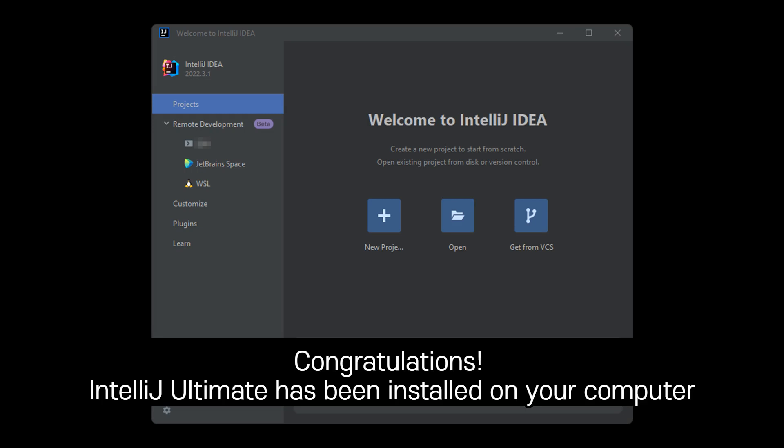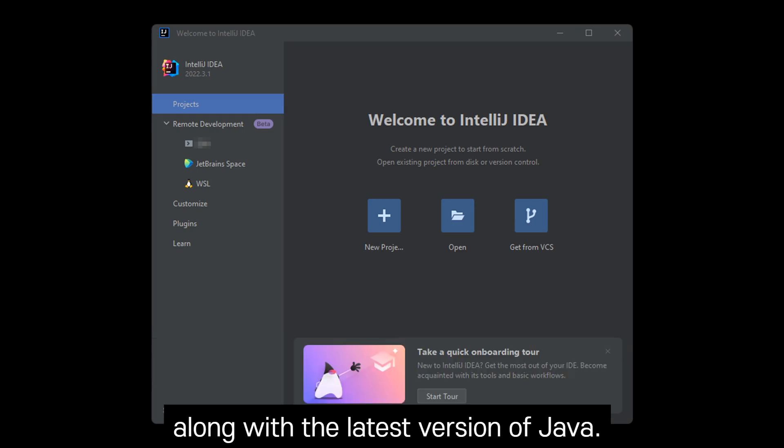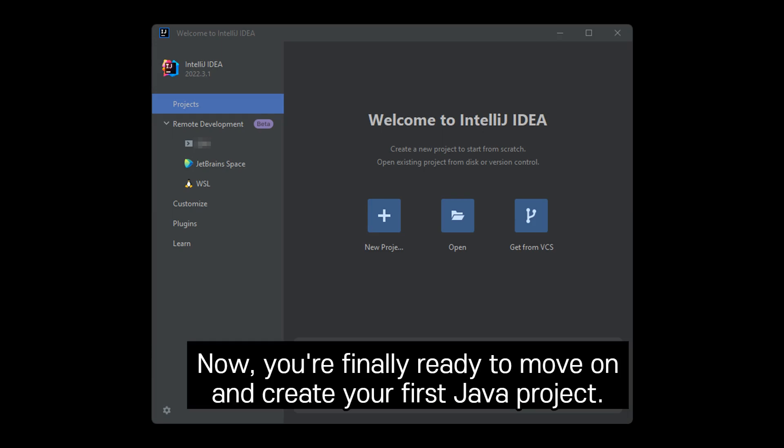Congratulations! IntelliJ Ultimate has been installed on your computer along with the latest version of Java. Now you're finally ready to move on and create your first Java project.